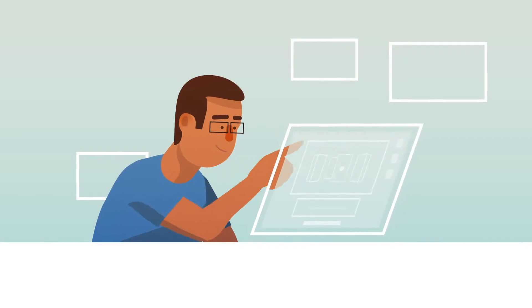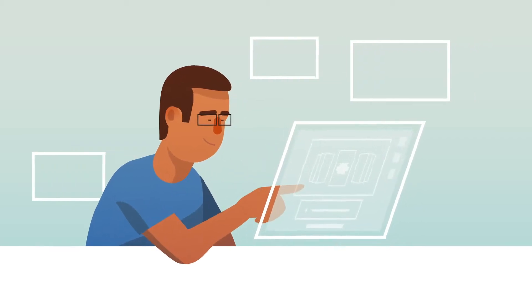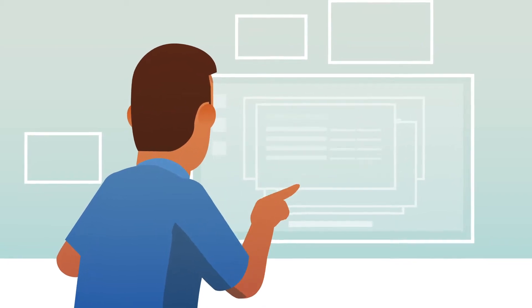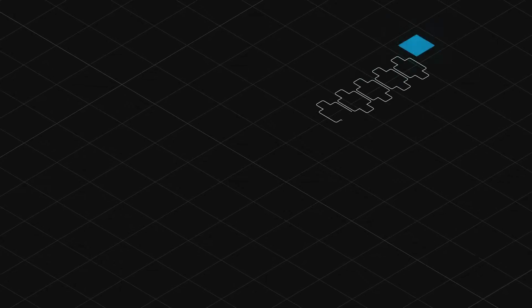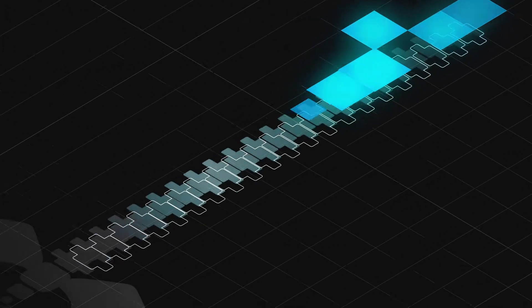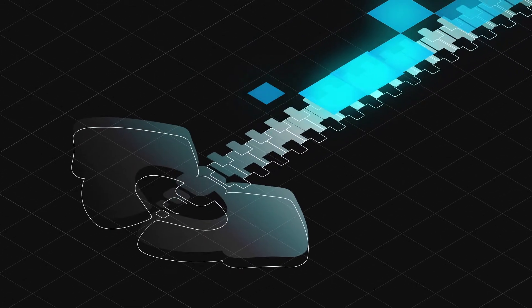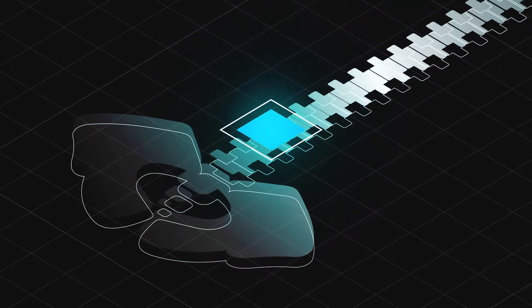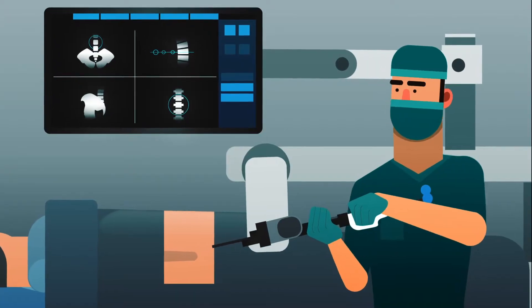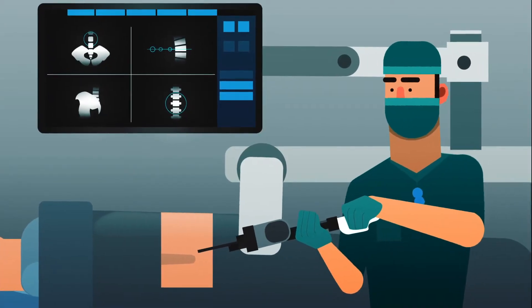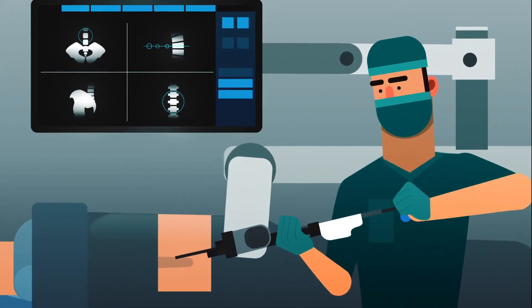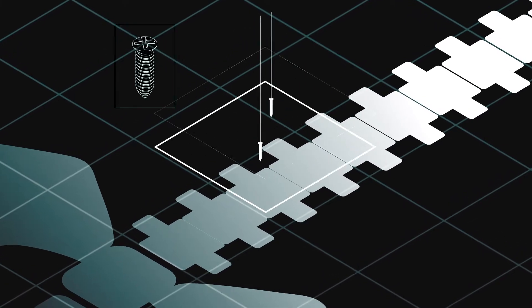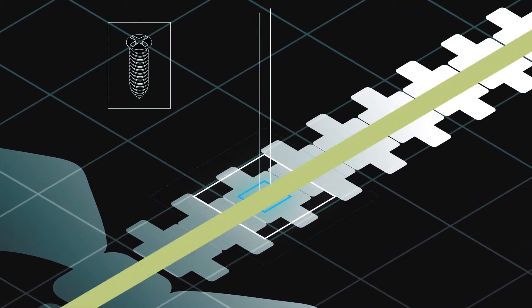Before surgery, your body's images are imported into the robotic system. This creates a map to guide your surgeon in the placement of your spinal screws based on your anatomy. The surgeon then uses this map to maneuver the robotic arm and place your screws with unprecedented accuracy.